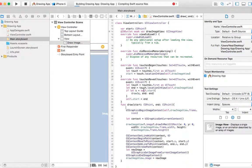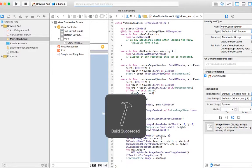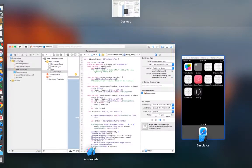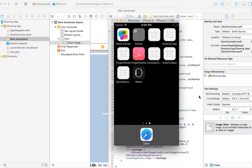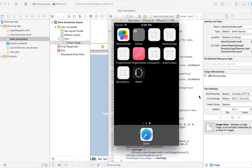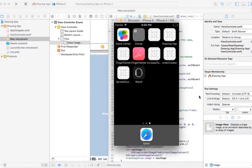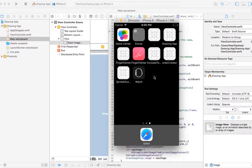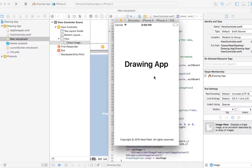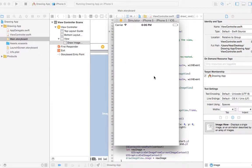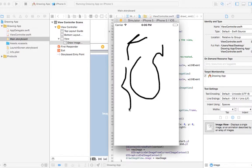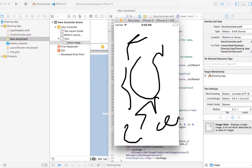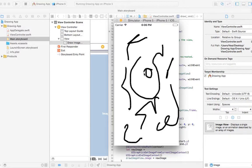So now if you drag your finger around and draw it, it works pretty nice.